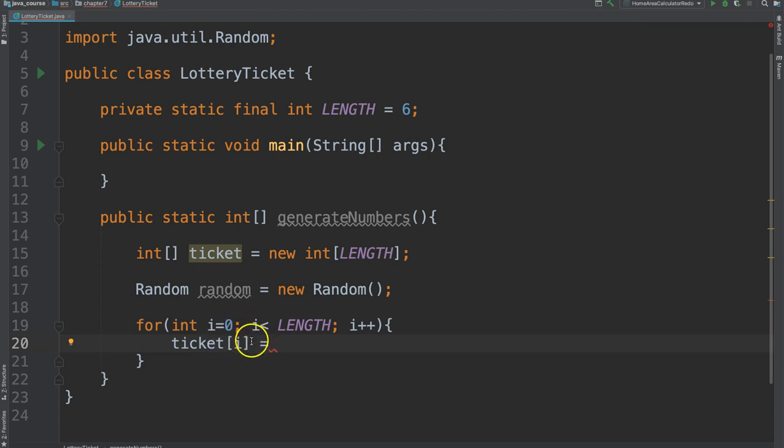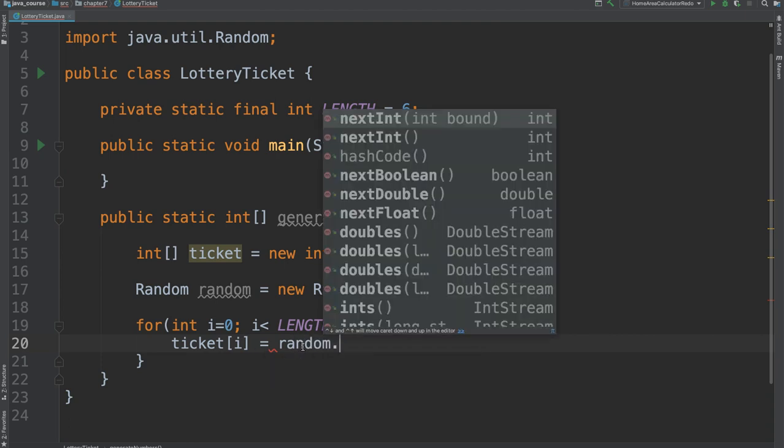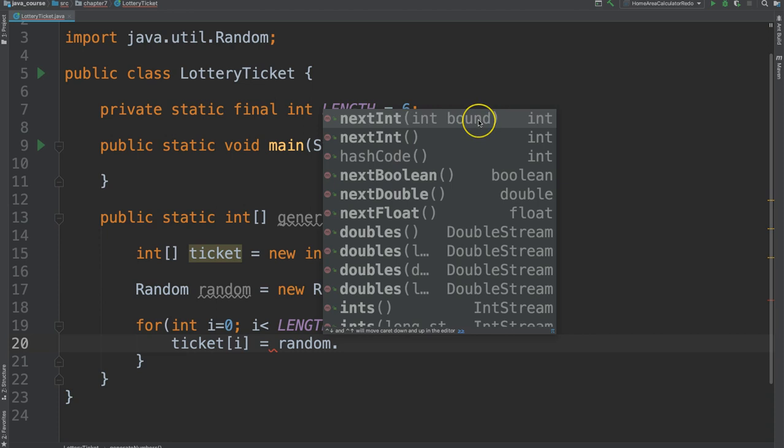So now, since i begins with zero and array indices begin with zero, this works really nicely. So we can say, assign a random value to the i element of the array. So in the first round, this will be zero, the second iteration will be one. And so this will increase on its own. And we are going to assign it a random number. So we can say, random dot next int. And we see that this is an overloaded method. There is one that takes nothing and there is one that has a bound. Which means that we can say, create a number between zero and this bound.